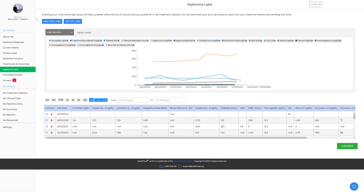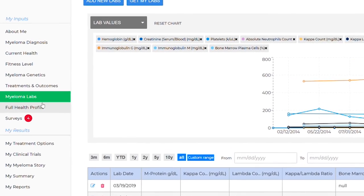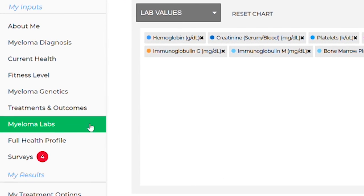One can look at this in a variety of different ways in a bone marrow. You can do that on a biopsy, and you can also do that on the aspirate as well, using something called flow cytometry. You can track your M protein as well as all your other myeloma labs at HealthTree.org under the Myeloma Labs tab on the left side.